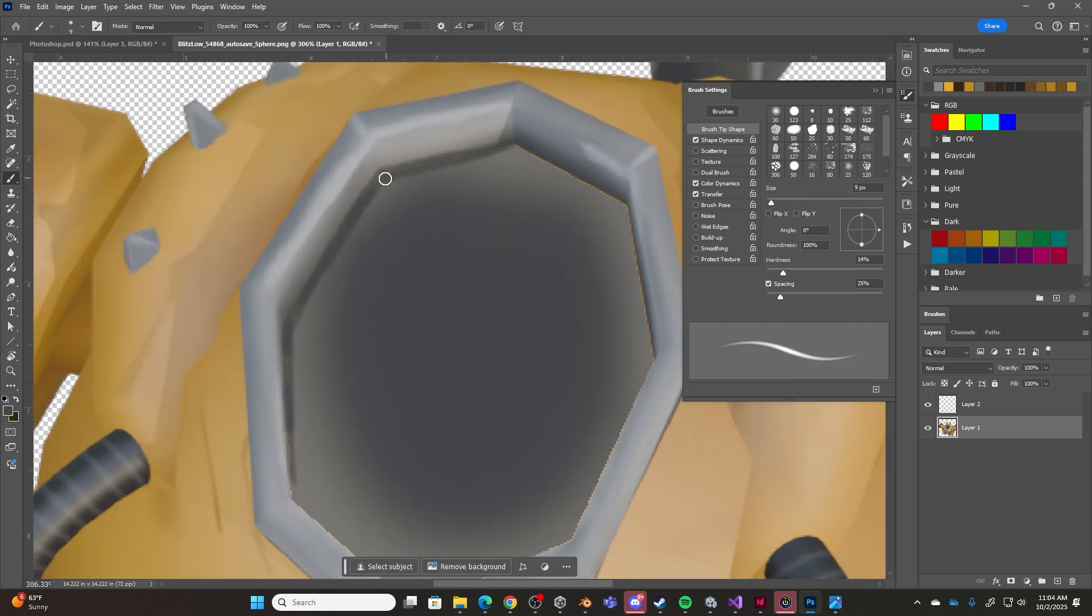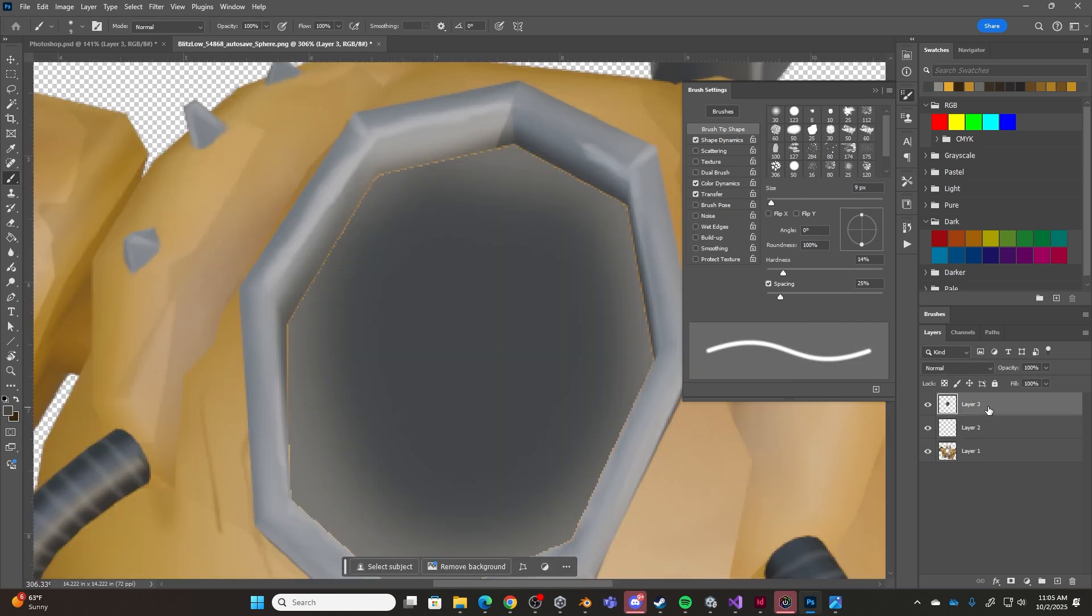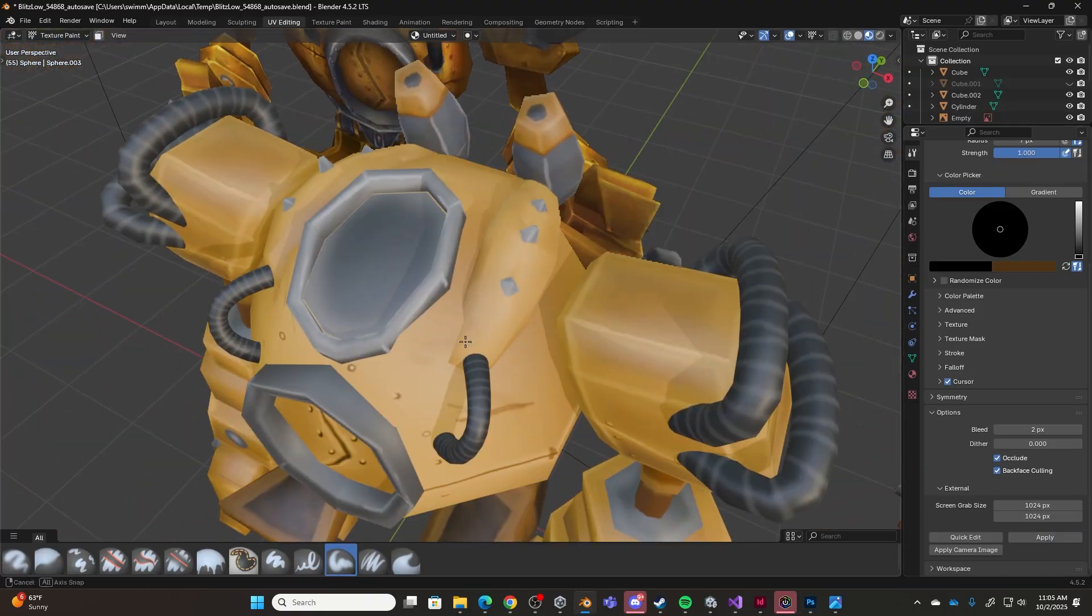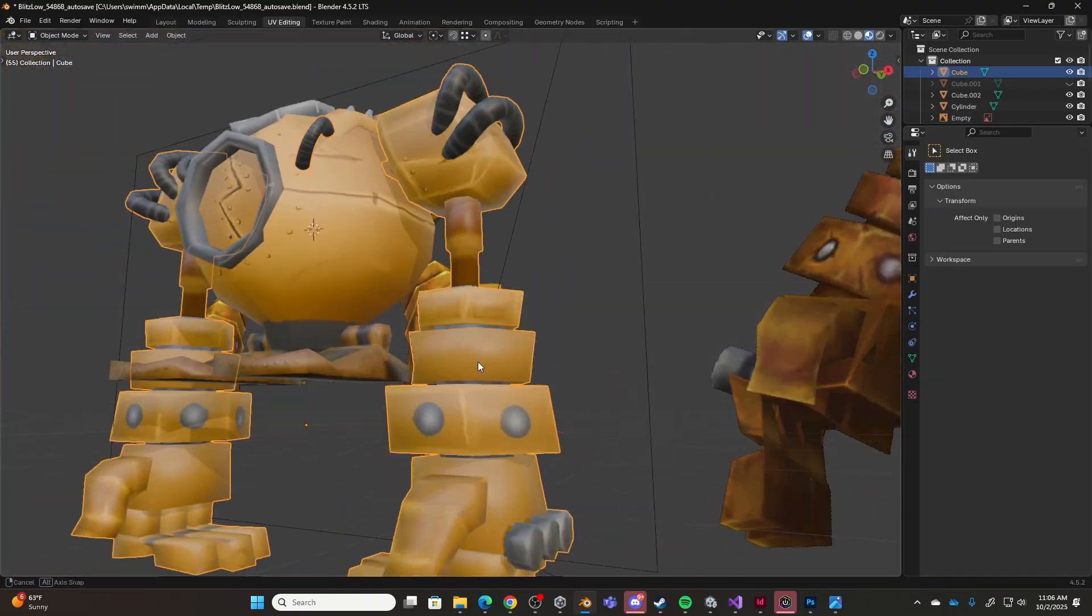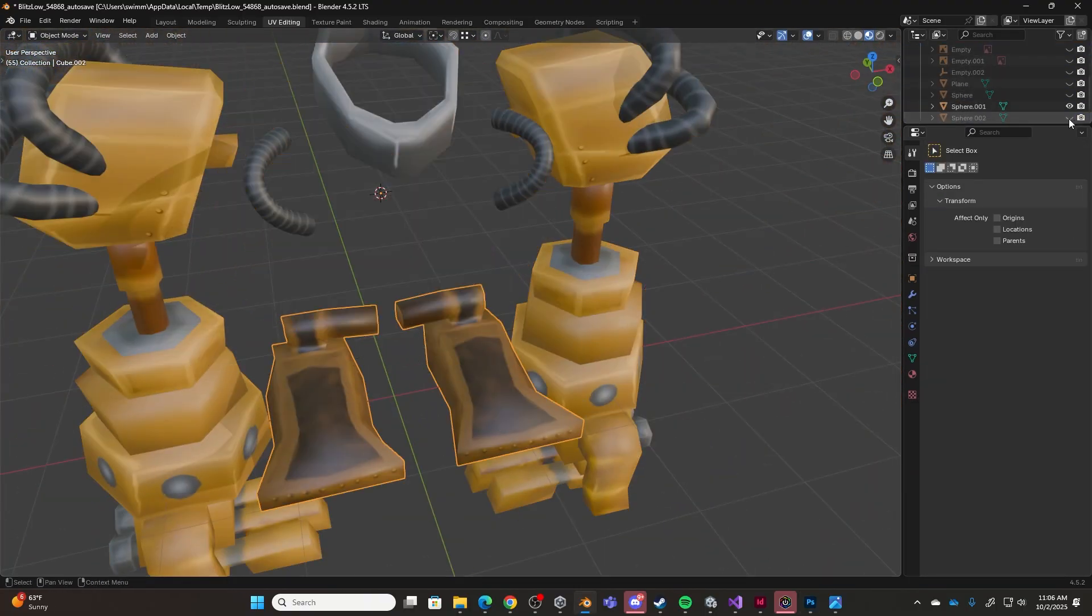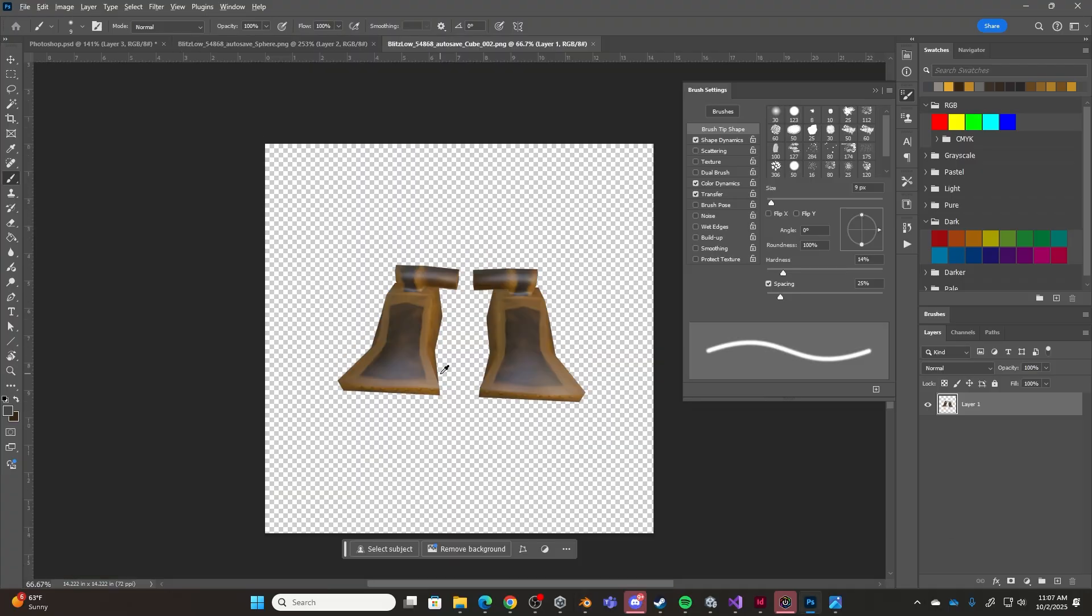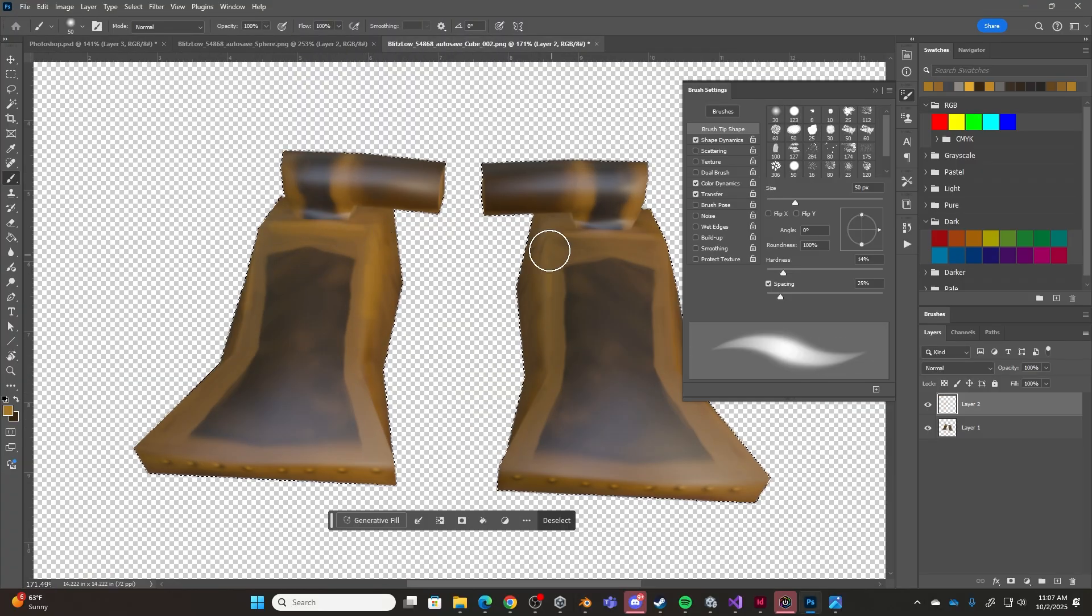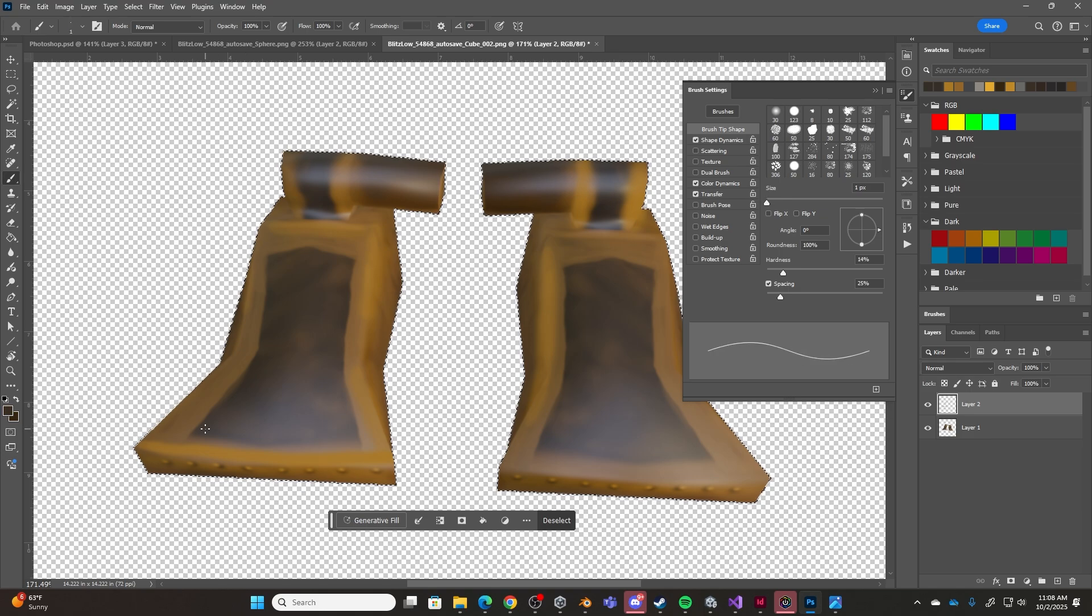This essentially allows you to take a snapshot of your model and then paint directly onto the snapshot in a program like Photoshop, which then painted details can then be applied directly back onto your model in Blender. And there's some great tutorials out there on how to set up and use this Quick Edit feature in Blender.